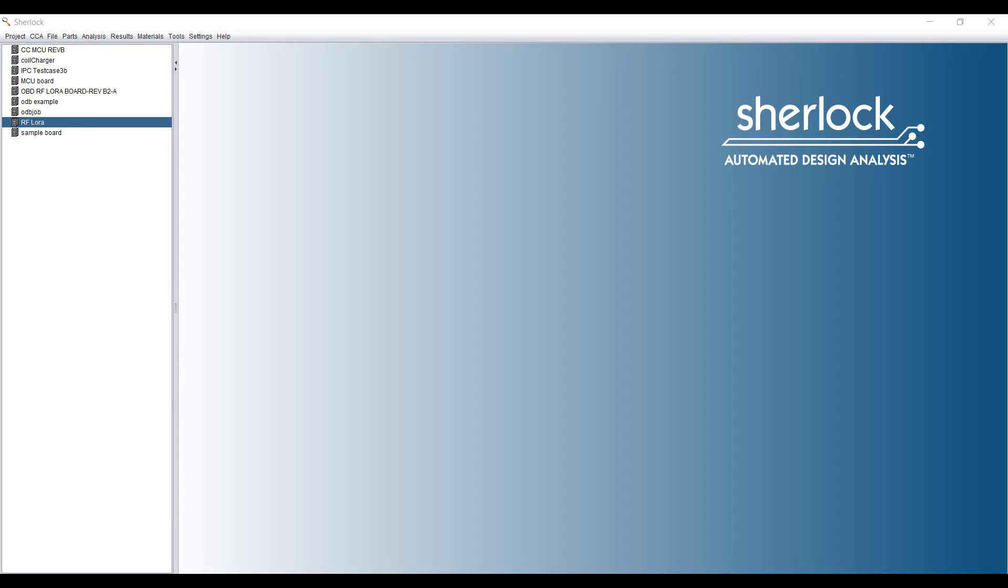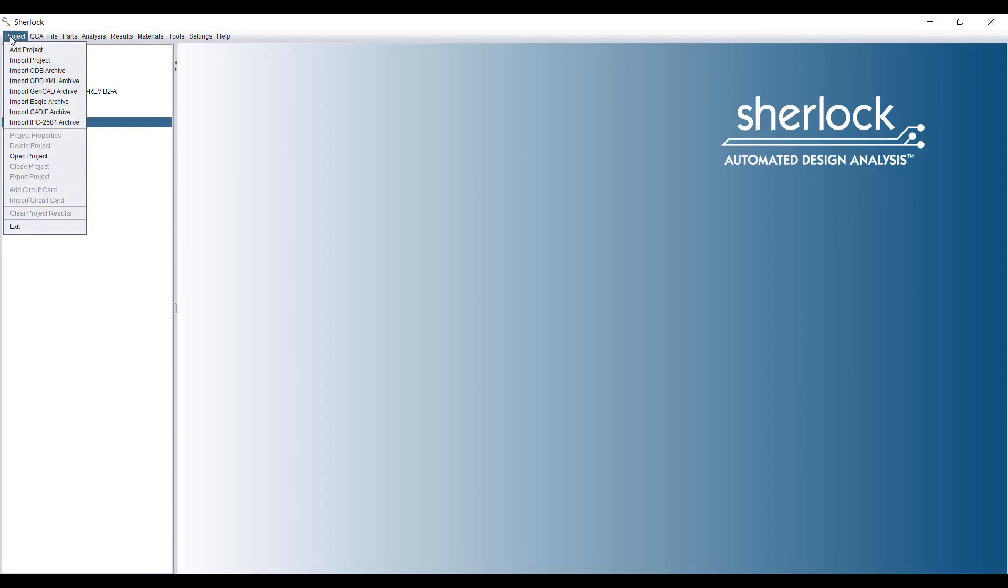Hi, my name is Ming Yeo and today I'll be talking about solder joint reliability calculations in Sherlock. First I'll start with a quick demonstration.